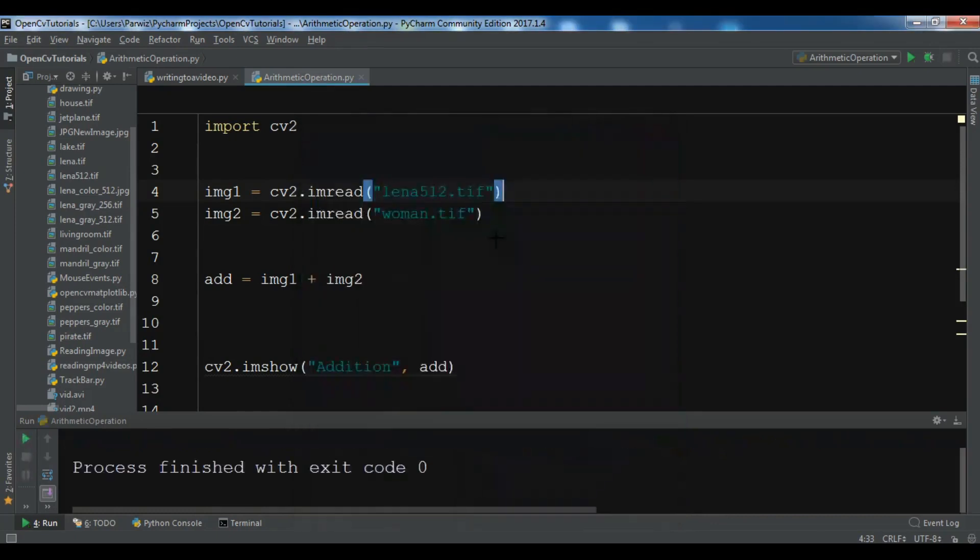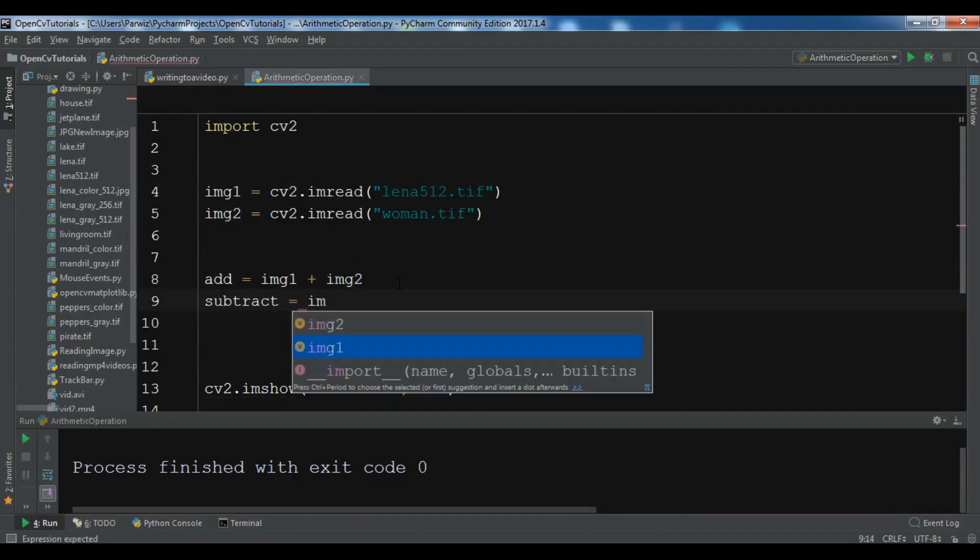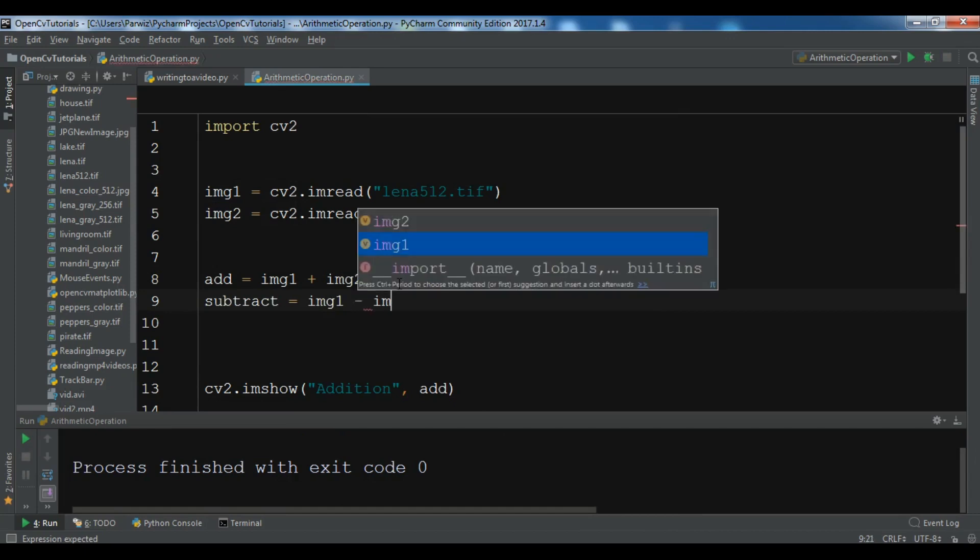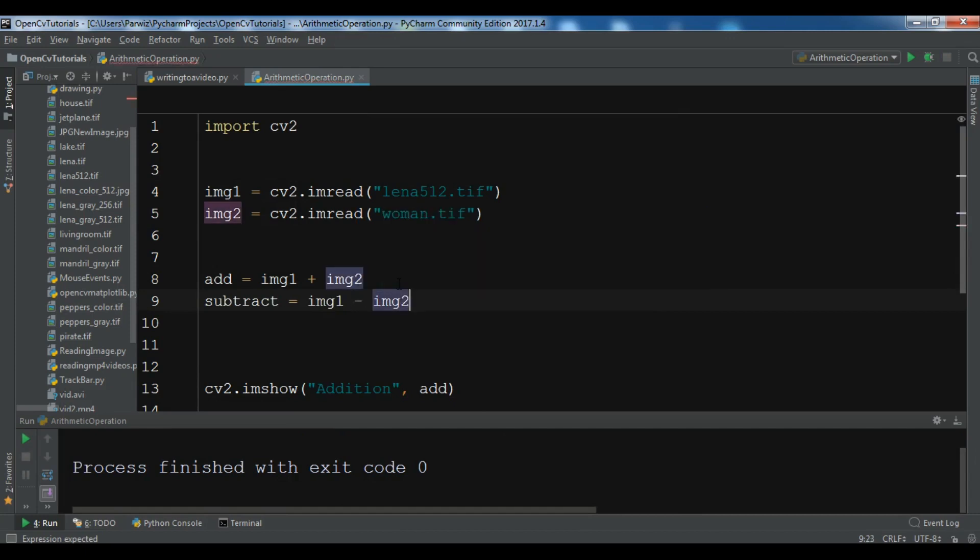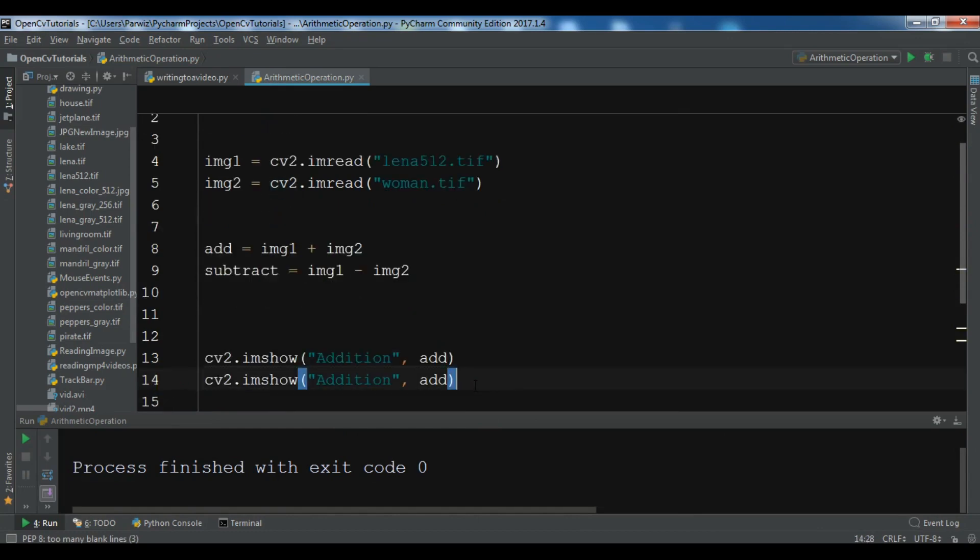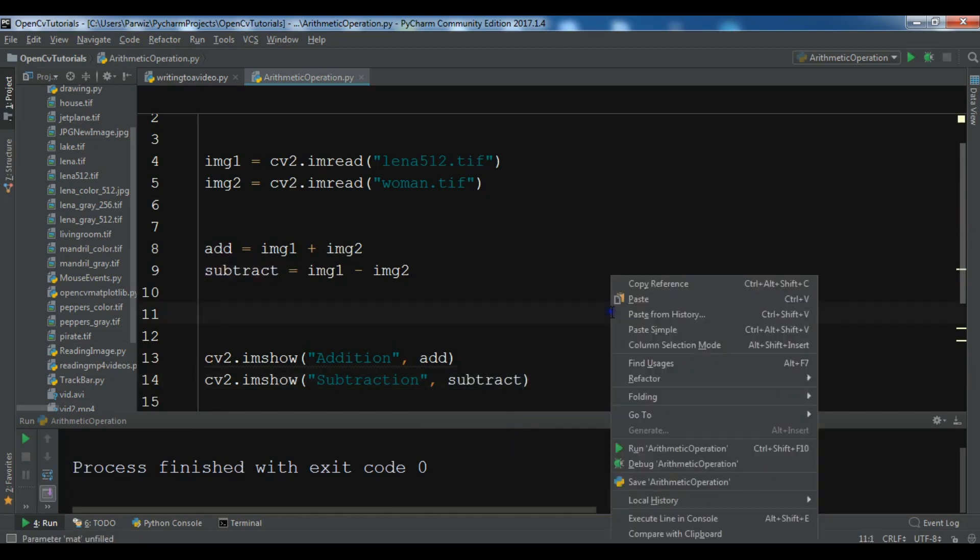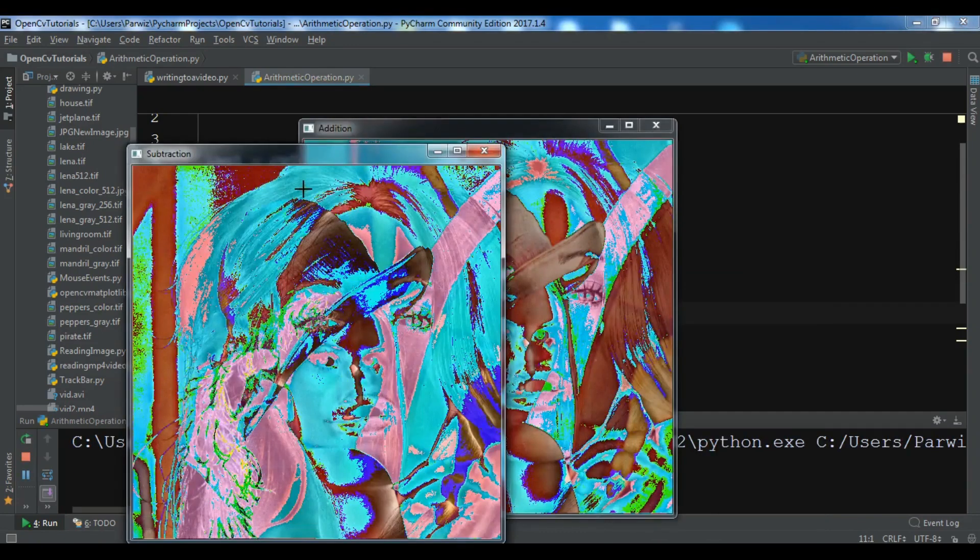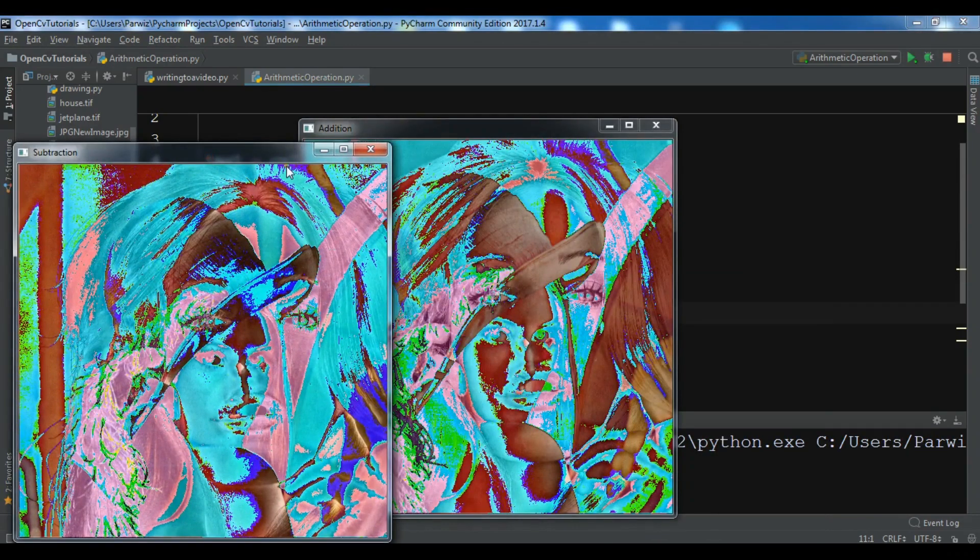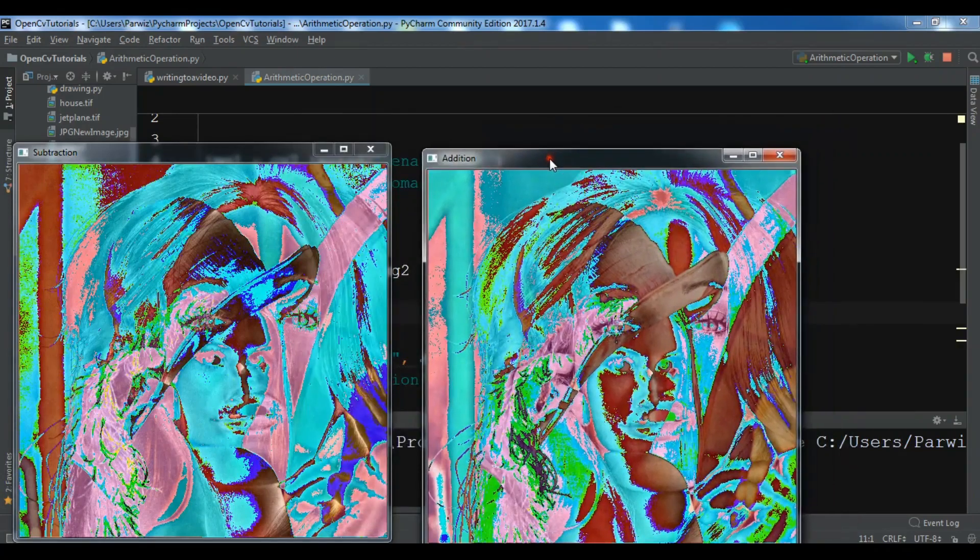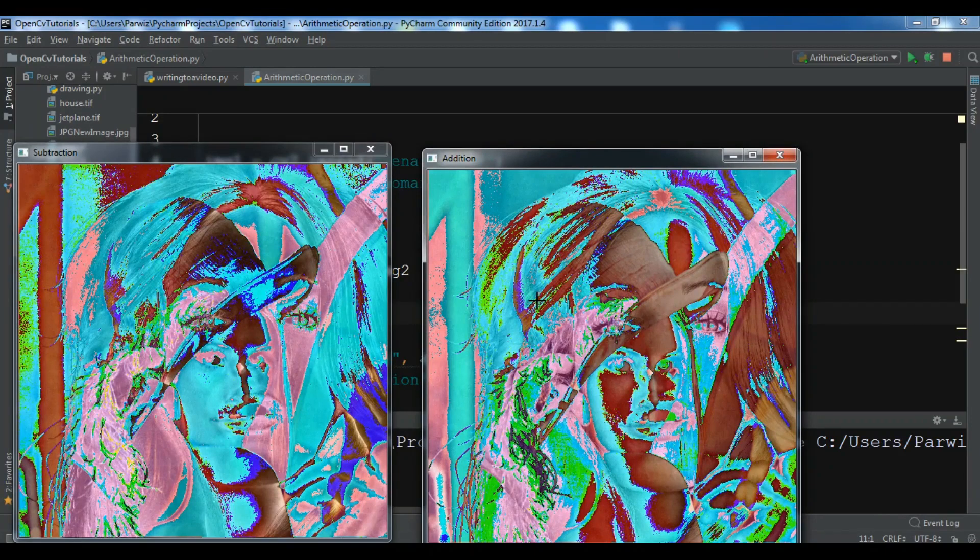You can also do subtraction. Let me show you: subtract equals img1 minus img2, and I want to show this. This is 'subtraction' and you can add subtract in here. Now let me run this. Now you can see that this is subtraction and this is addition.